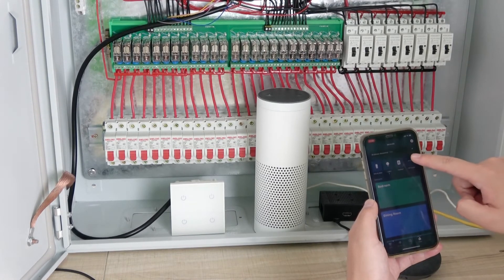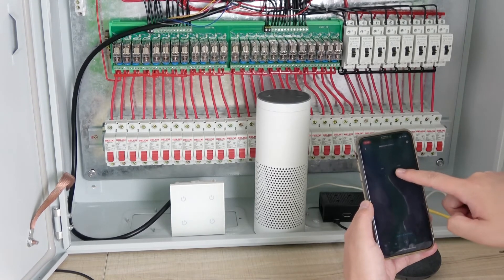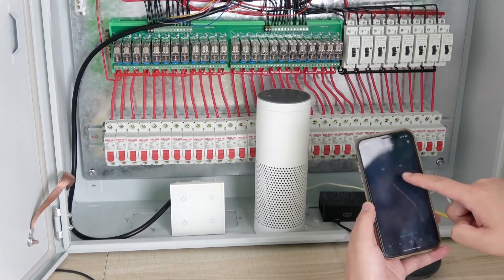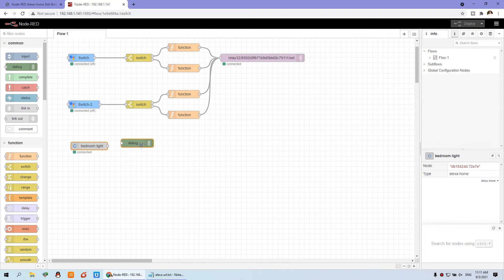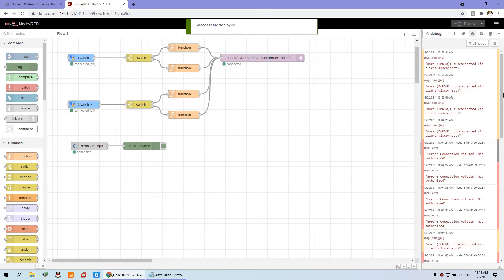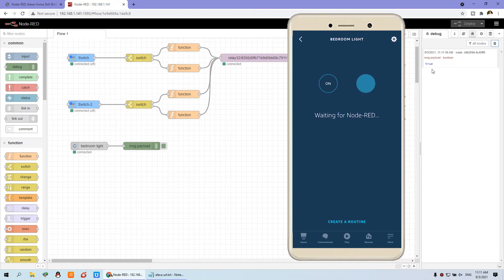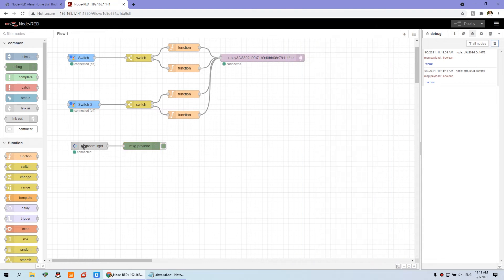Under 'Devices' and 'All Devices', you will find the bedroom light. We can turn it on and off using the Amazon Alexa application. I can also press 'Debug', connect the debug node with a line, and deploy to enable the debug window. After clearing, I press 'On' and the output shows true. Then I press 'Off' and the output is false. This works the same as Google Home.